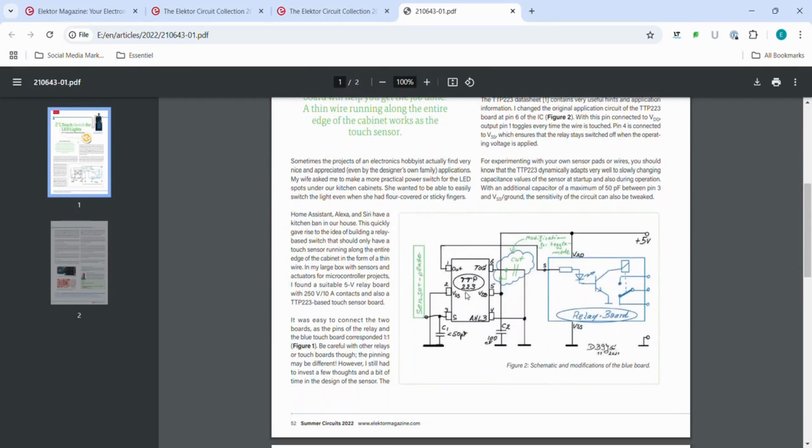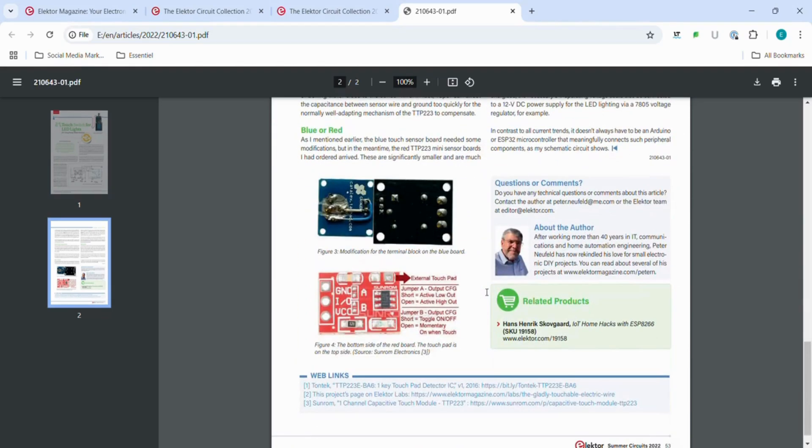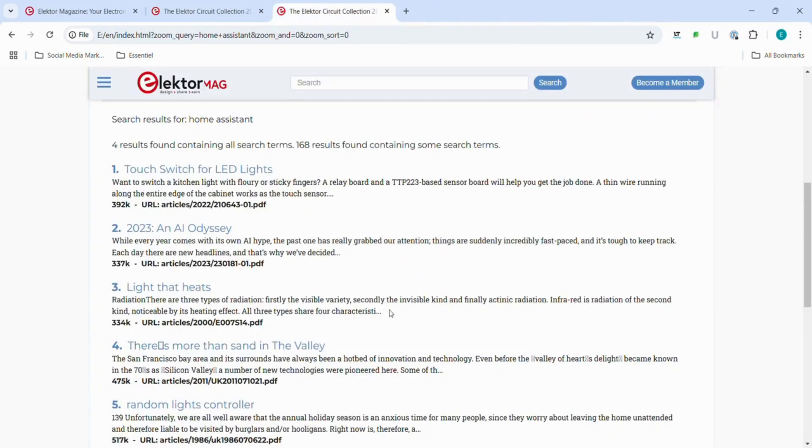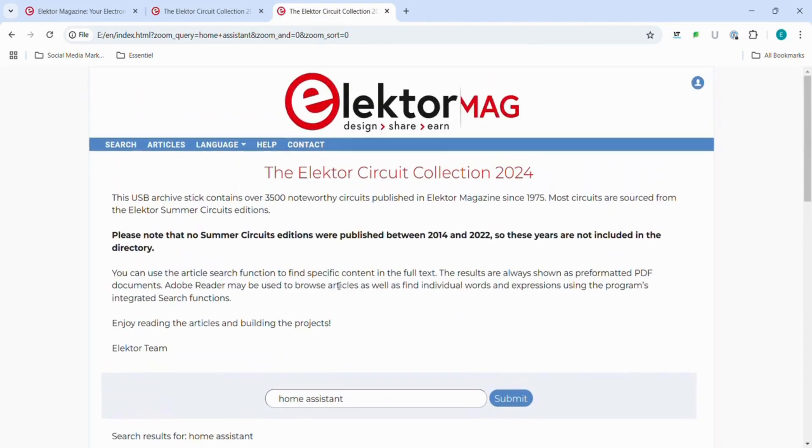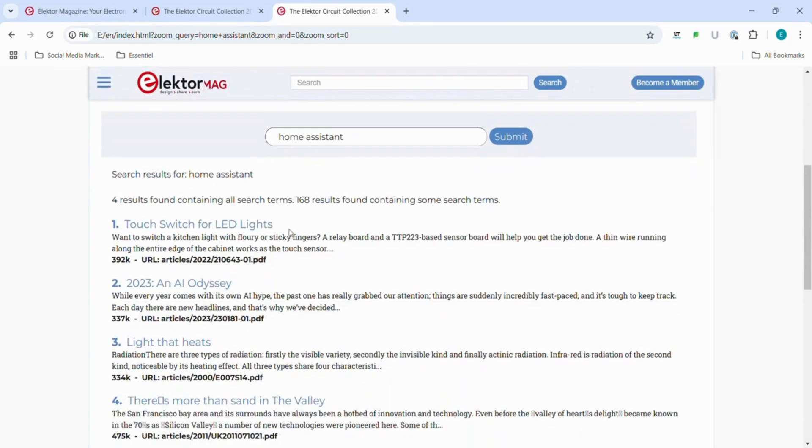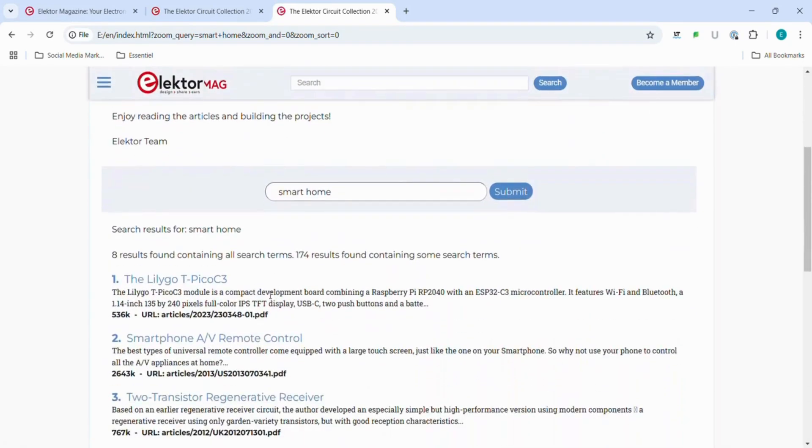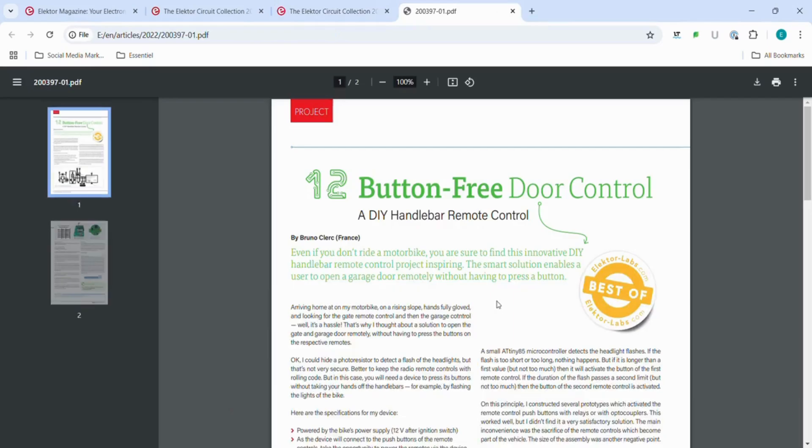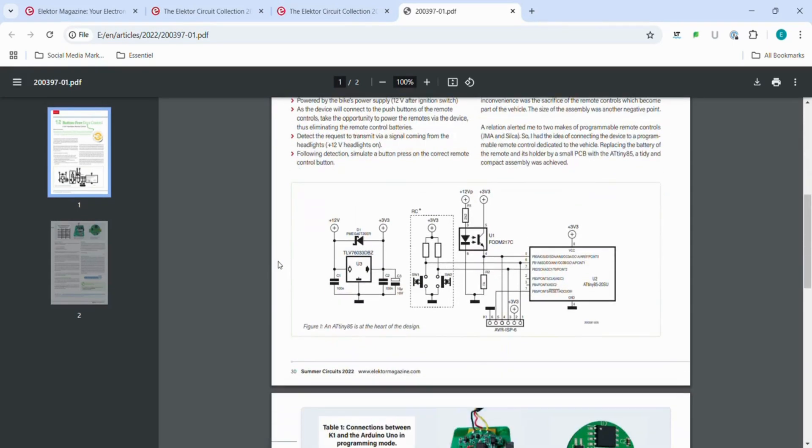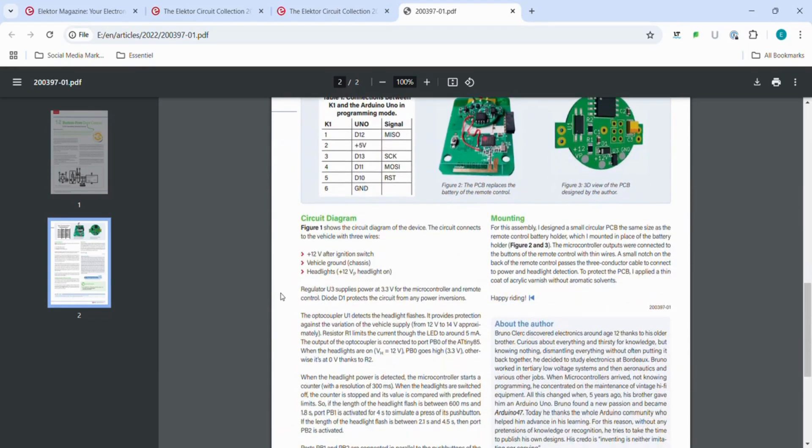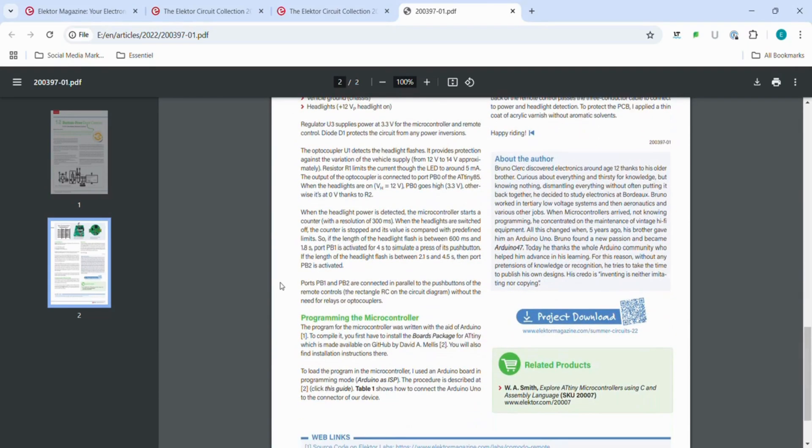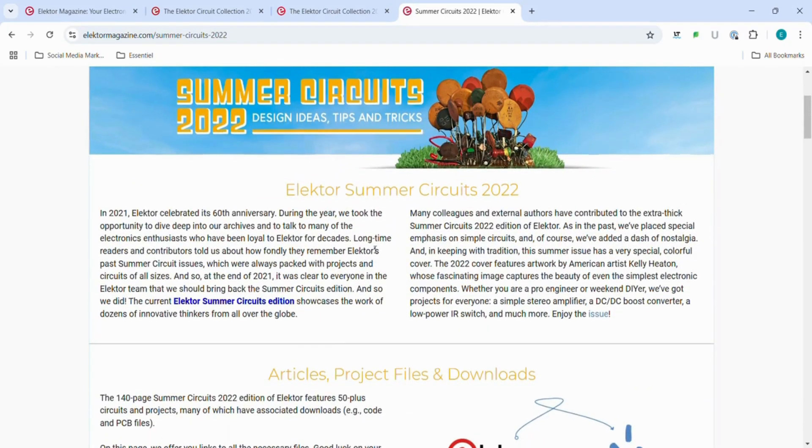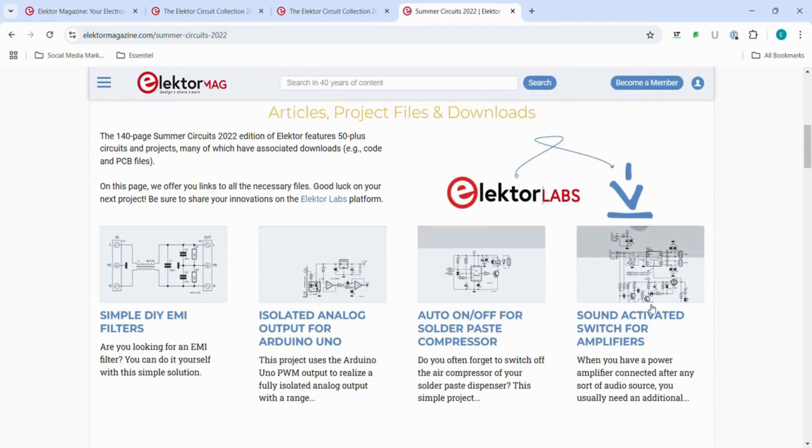Forget scrolling endlessly online for inspiration. This is everything I need and even more. Thousands, like 3,500 and more electronics circuit projects. It's like having the ultimate electronics library in your pocket.